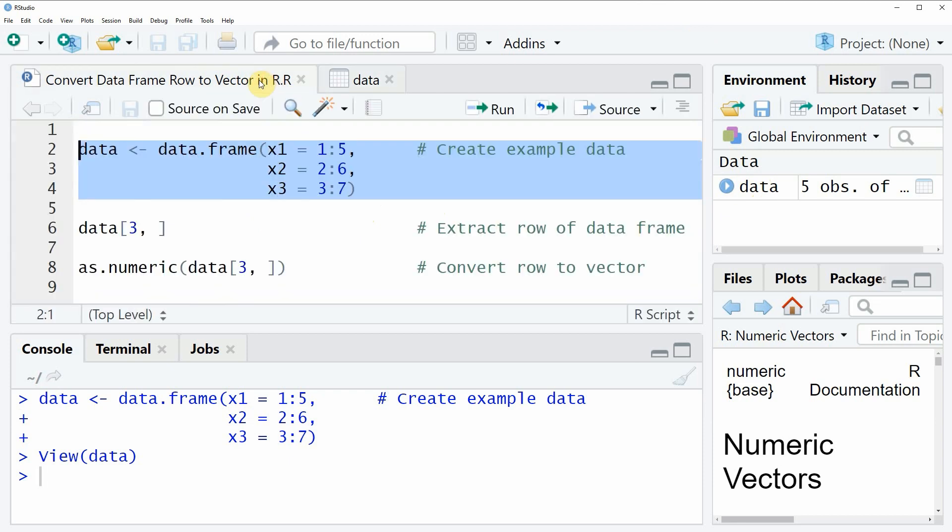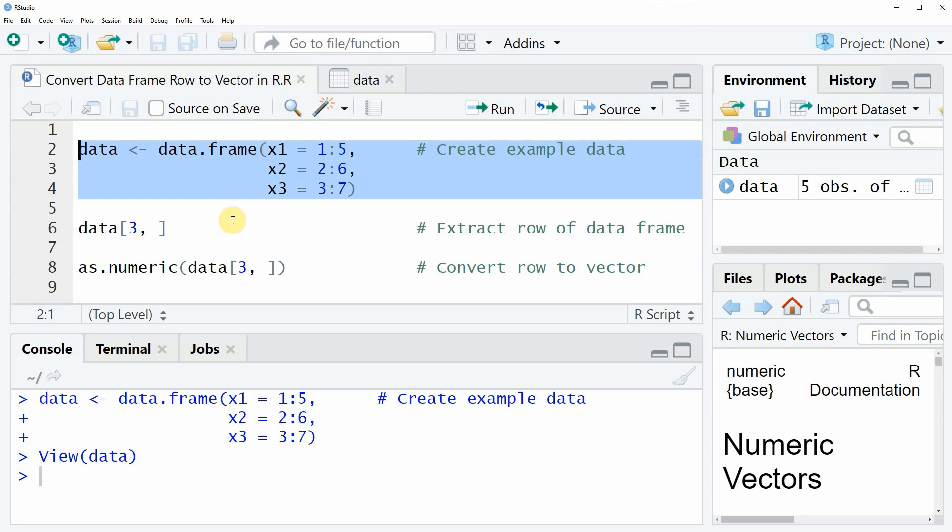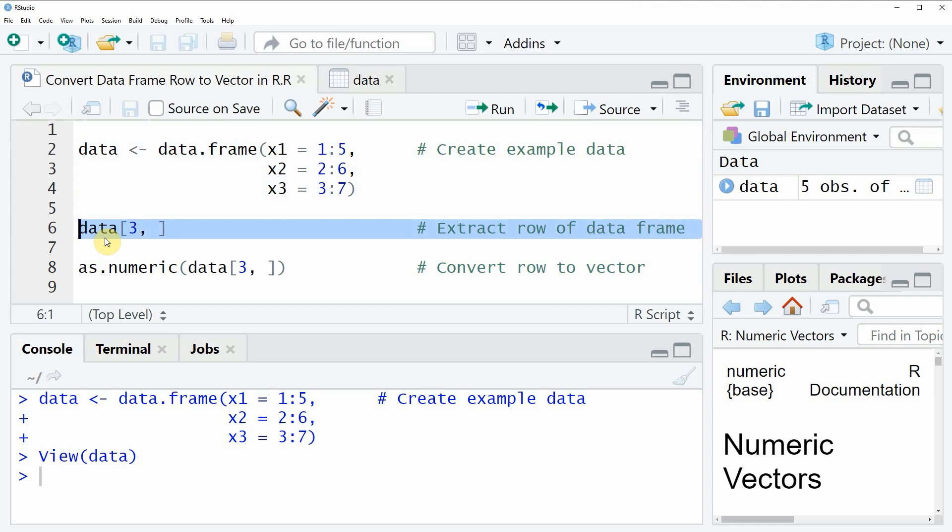Now let's assume that we want to extract one specific row of this data frame. Then we can apply the code that you can see in line 6, and in this line of code we are extracting the third row of our data frame.